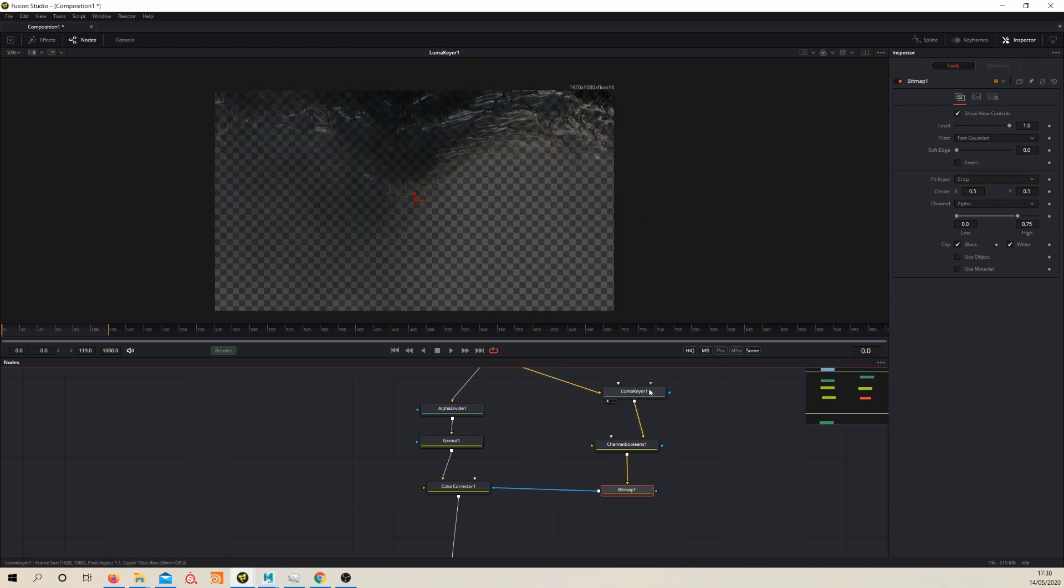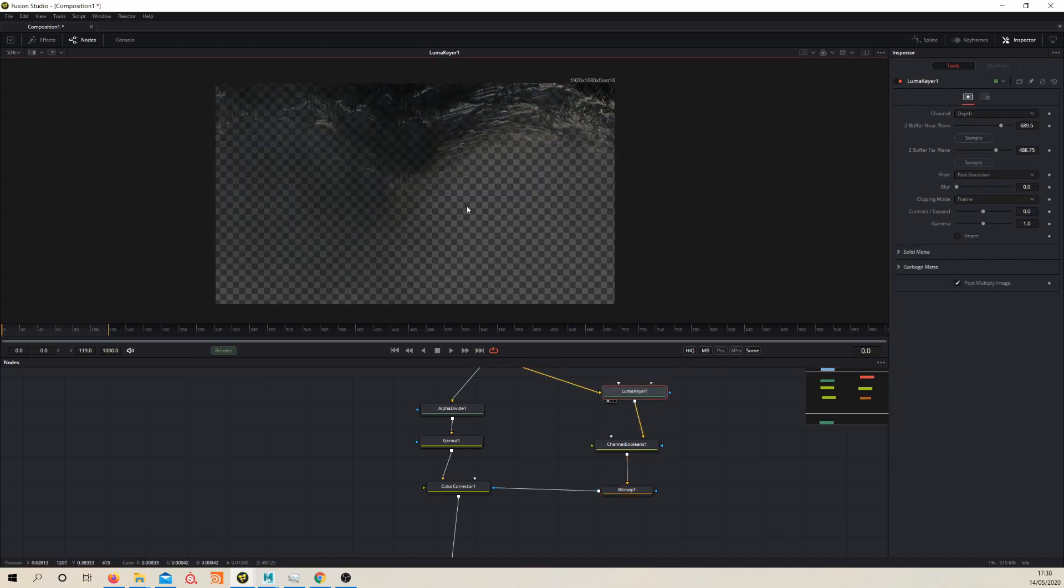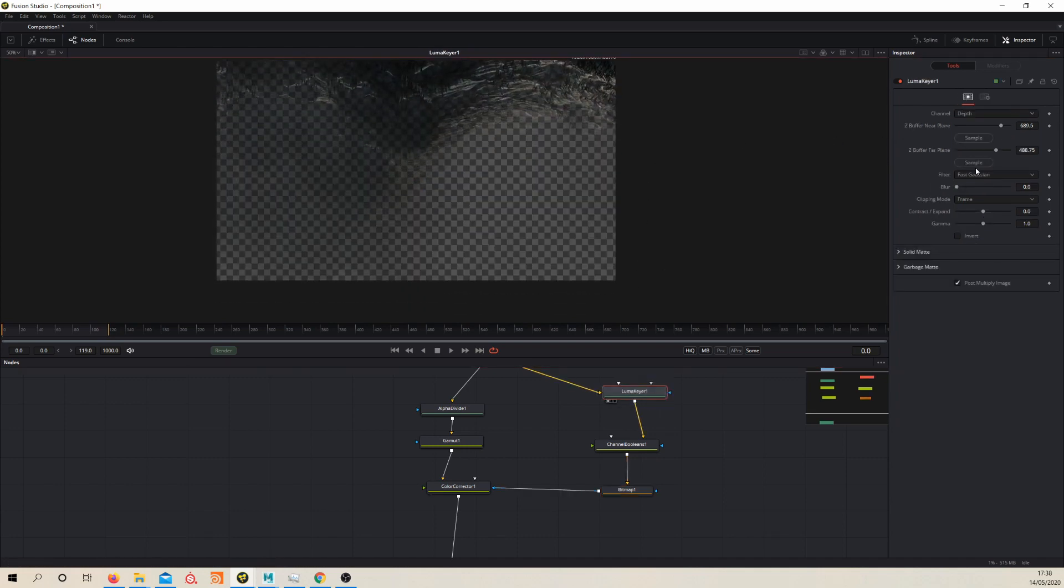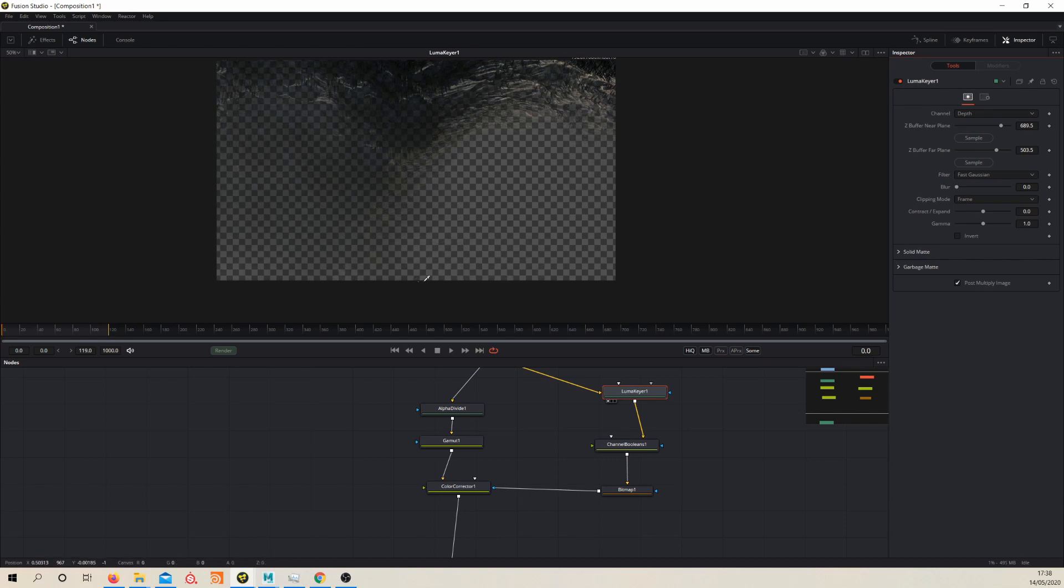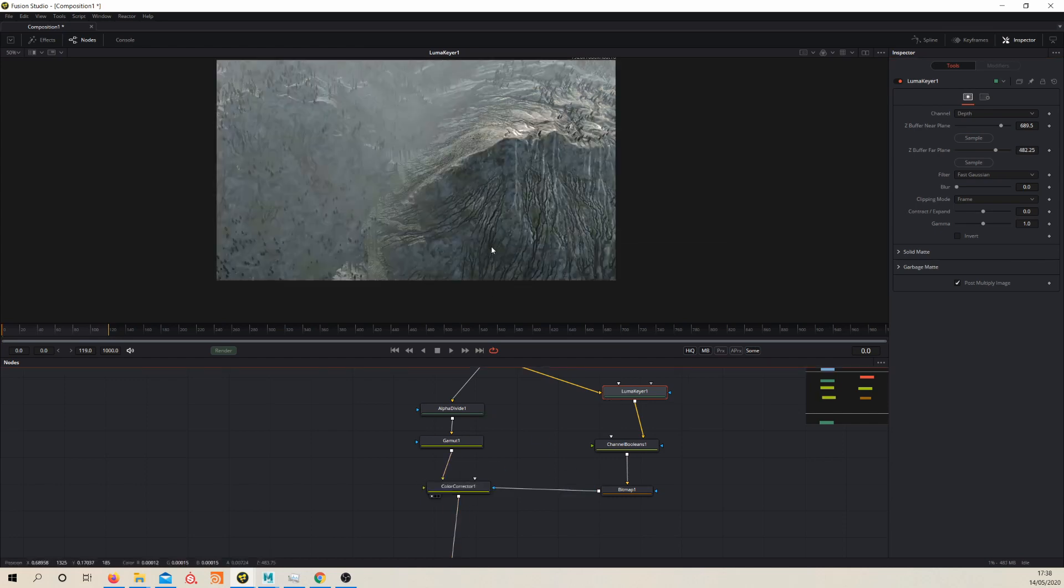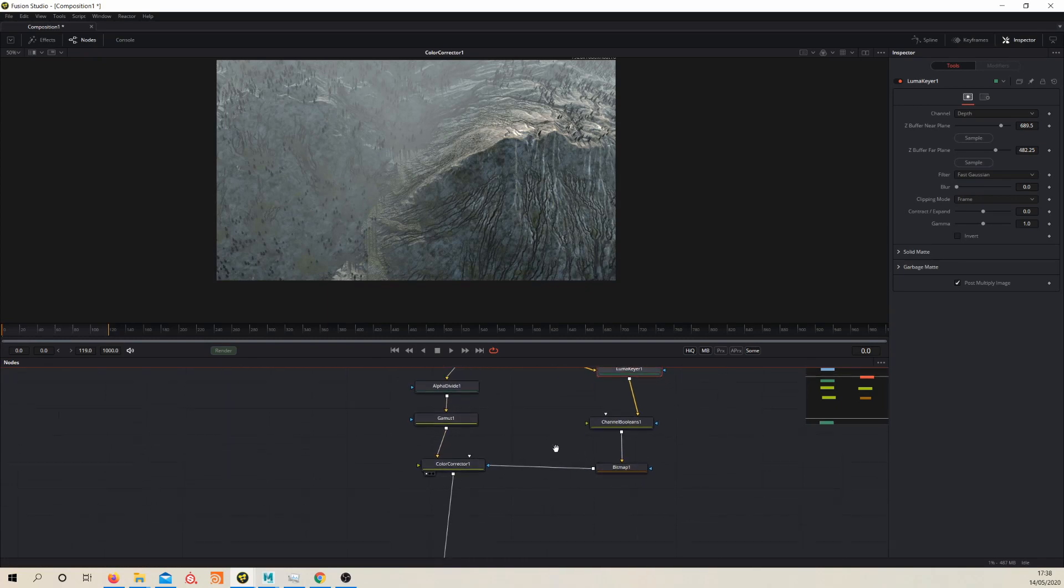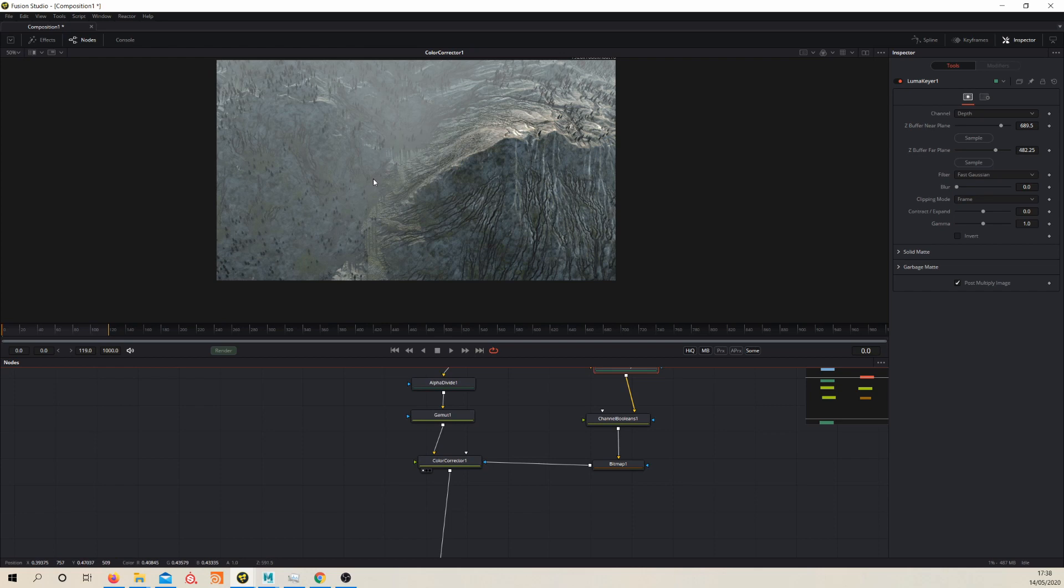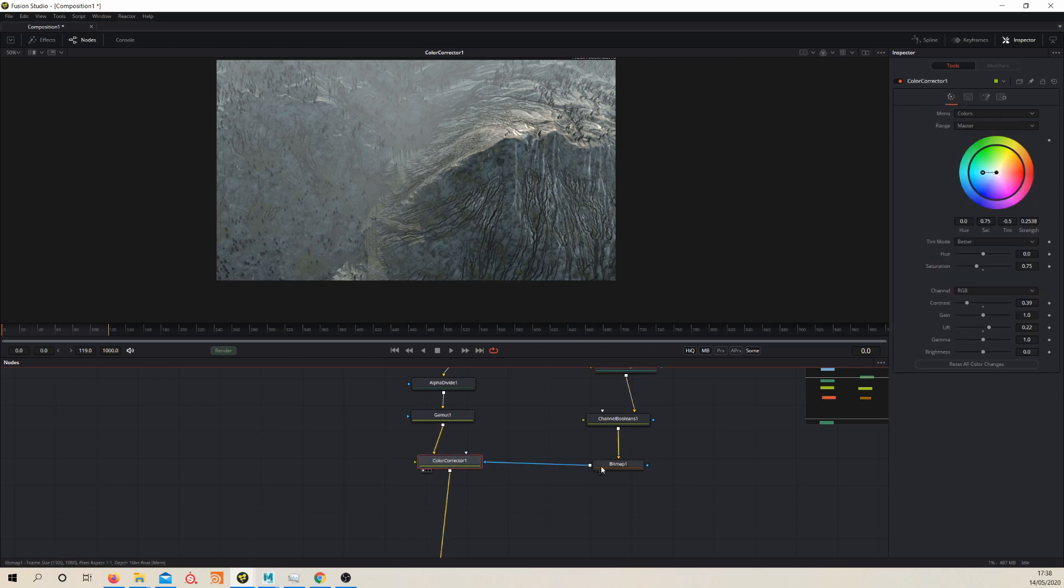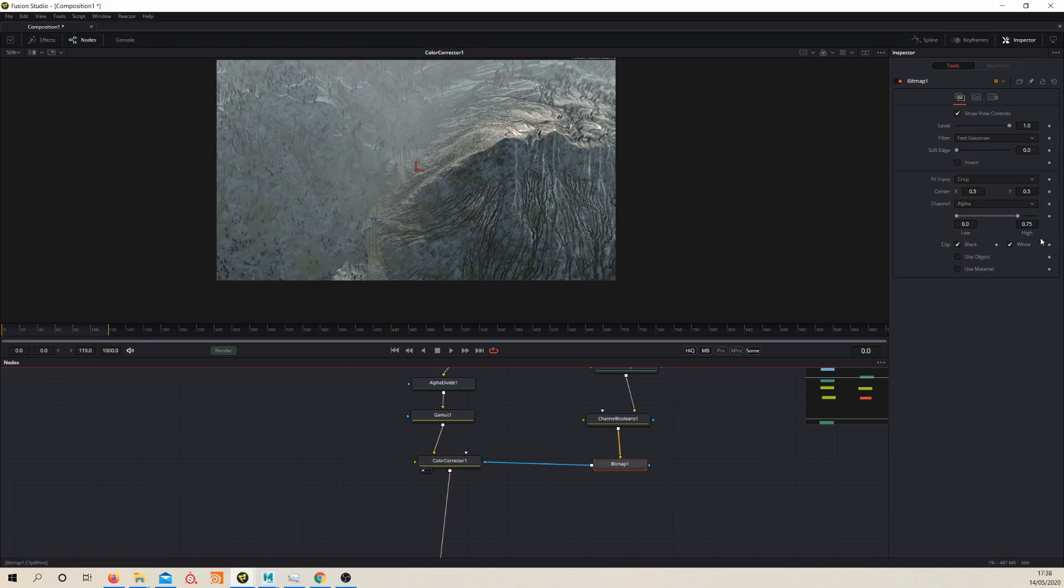And if we go back to our luma keyer, maybe we can bring our near plane closer, as close as we can get it. Just have a look at that again. I want to get this looking hazy as well really, or as hazy as we can get it, just so then we can have this nice focal point here.